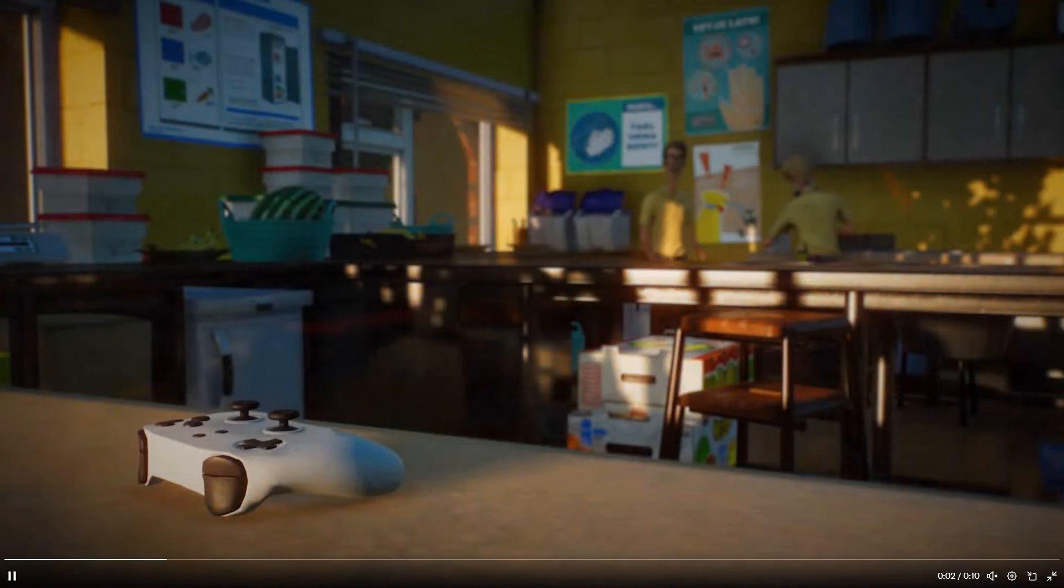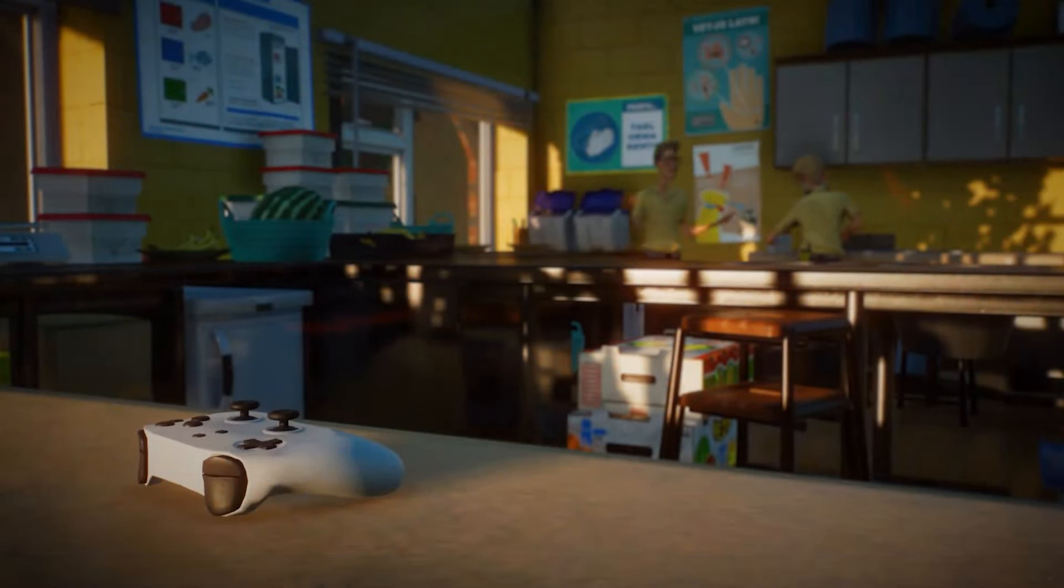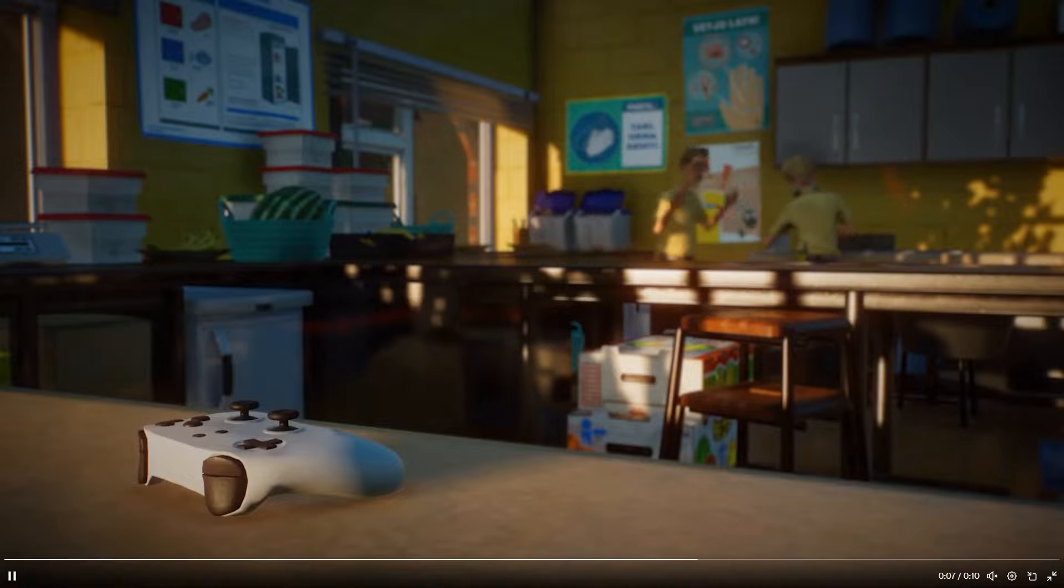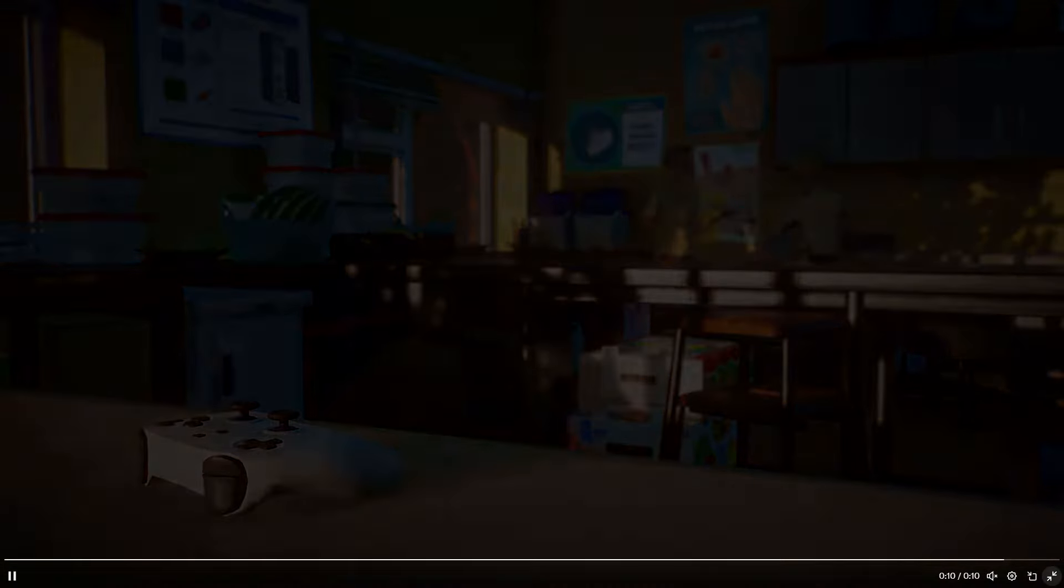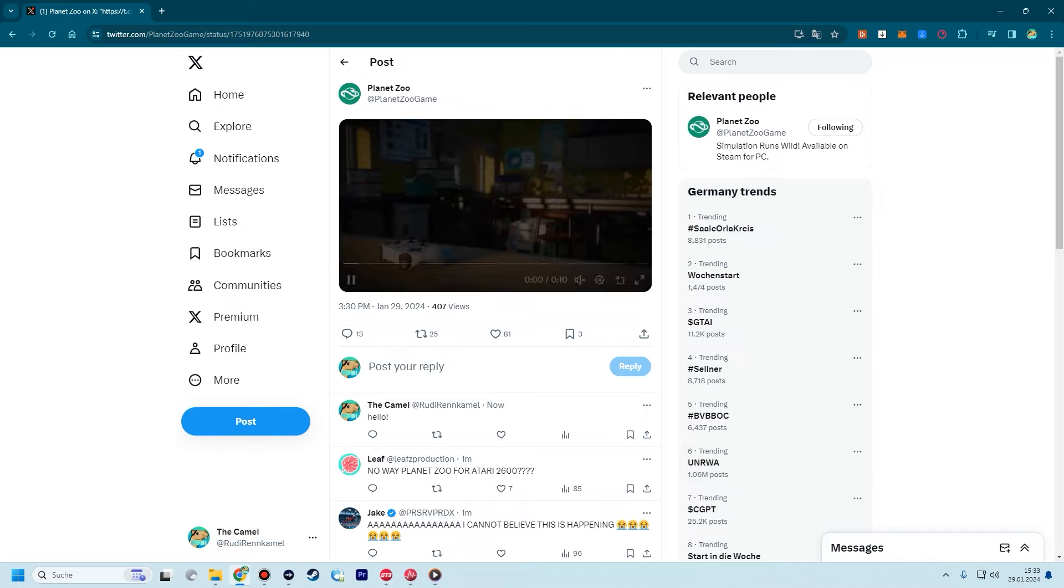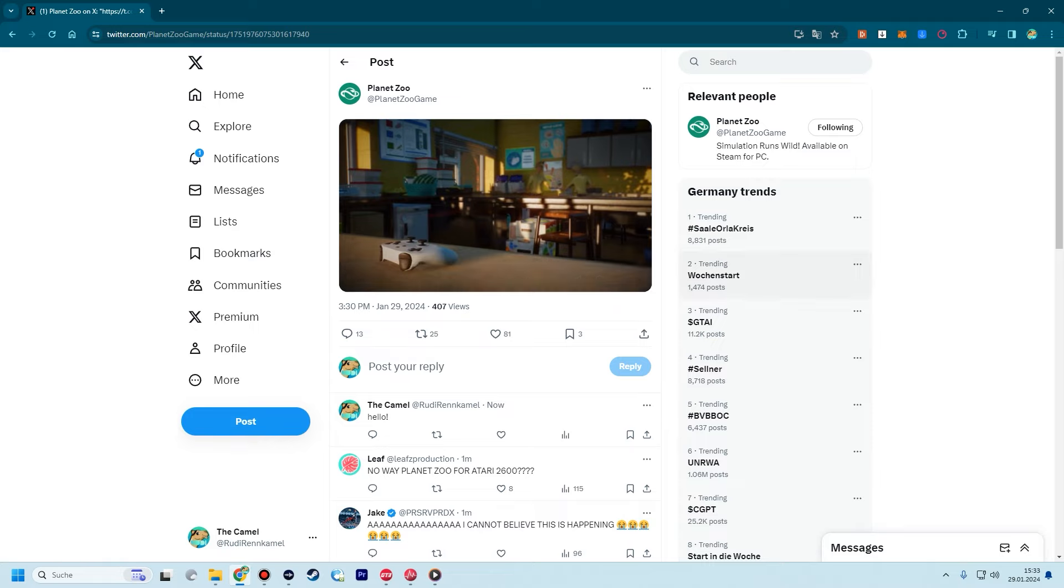And there we have it, my friends. The official announcement of Planet Zoo Console Edition. Frontier just dropped this bomb this afternoon. As you can see over here, it's just a couple of minutes ago. The console edition is more or less confirmed.